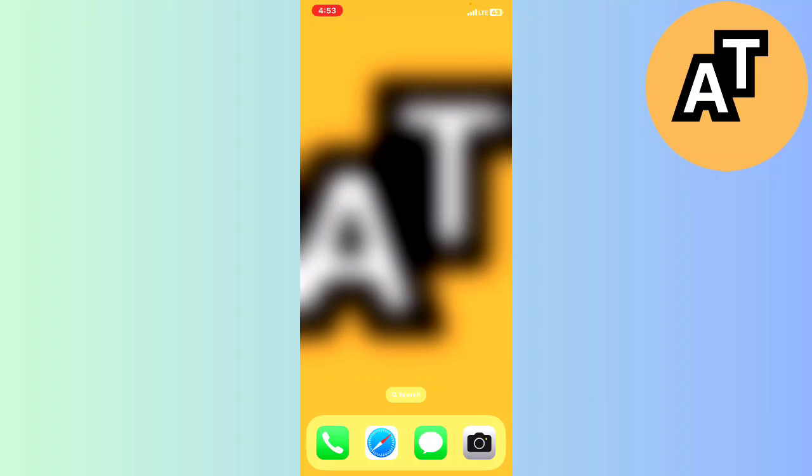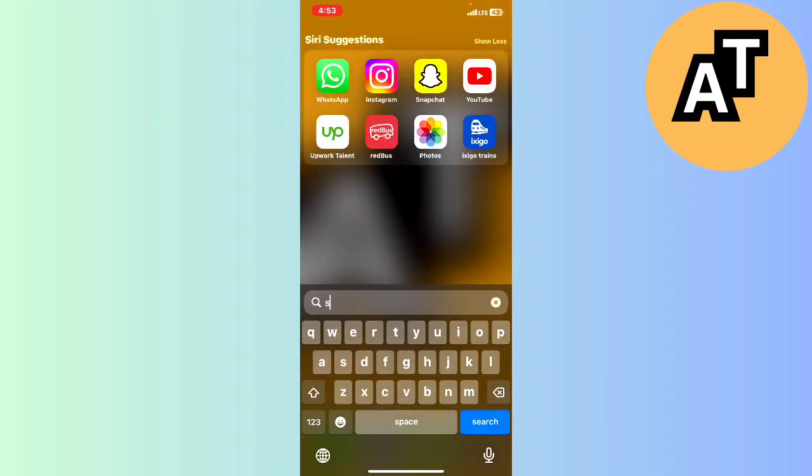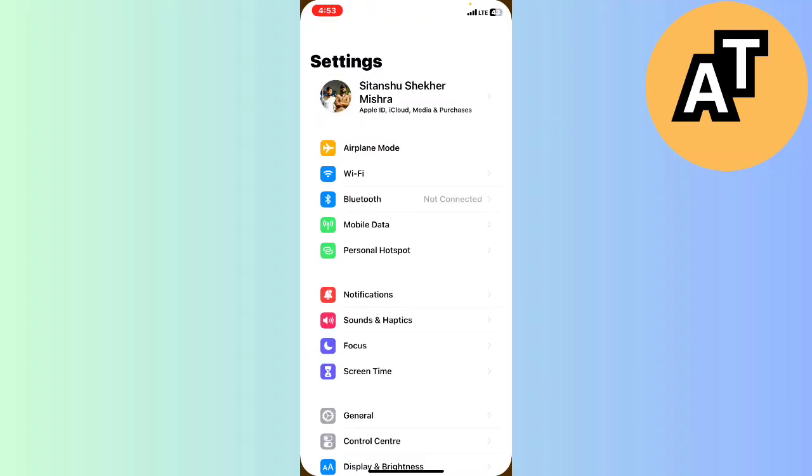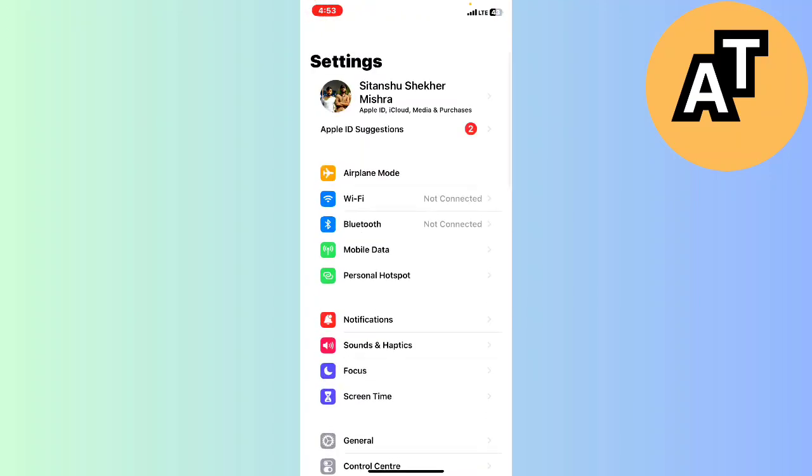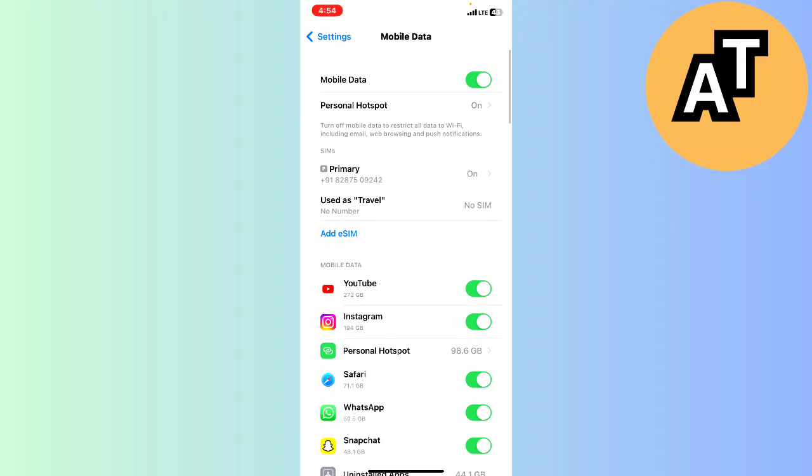Right now for this, we just need to go on the setting option here like this on your iPhone. Here you will see all the settings. Here I will click on mobile data.